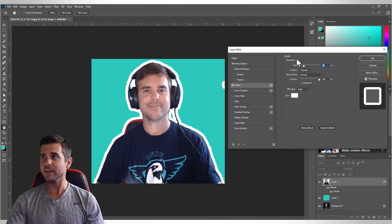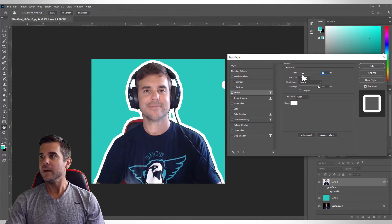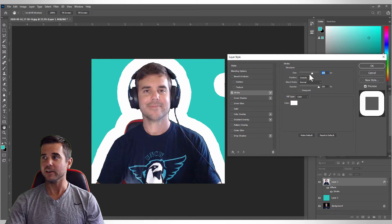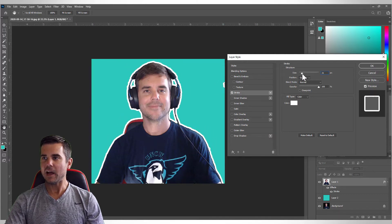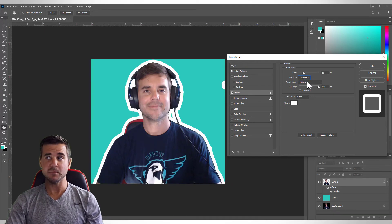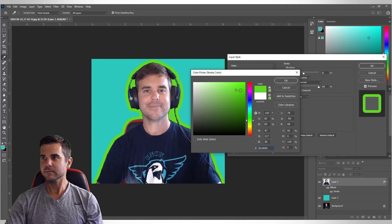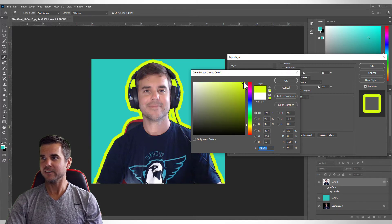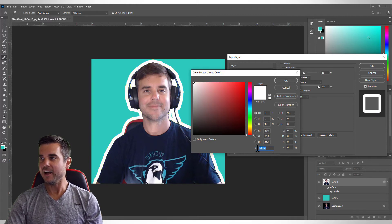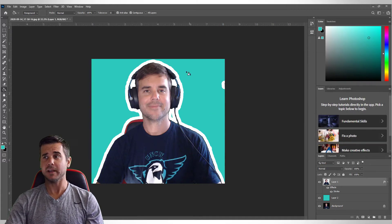The stroke dialog pops up. Here you can pick how big or thick you want the stroke to be. I want it on the Outside — Inside means it comes in at me, which we don't want. Blend mode Normal, opacity at 100 percent, and I can pick any color. We're going to stay with white, so I'll enter the hex code FFFFFF and click OK. Then I'll use the eraser to delete a couple of stray dots.